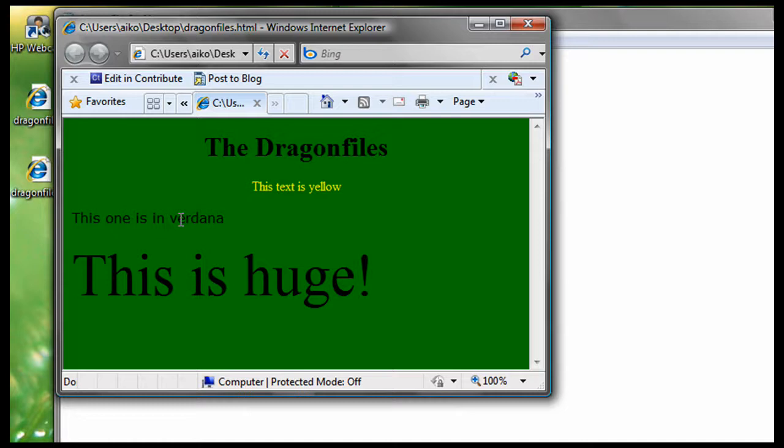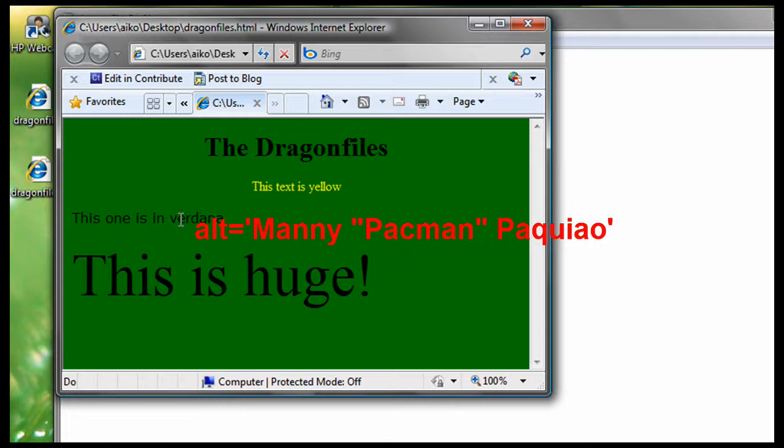Because there would be a time that attribute itself contains quote. For example, alt equals open quote many, open quote again for pacman, close quote, and then packel, close quote. So, now let's get started.